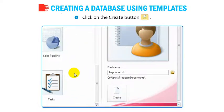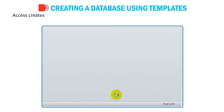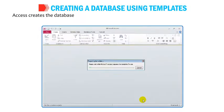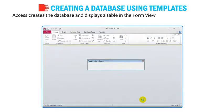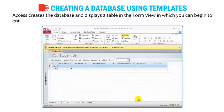Click on the Create button. Access creates the database and displays a table in the form view, in which you can begin to enter the data.